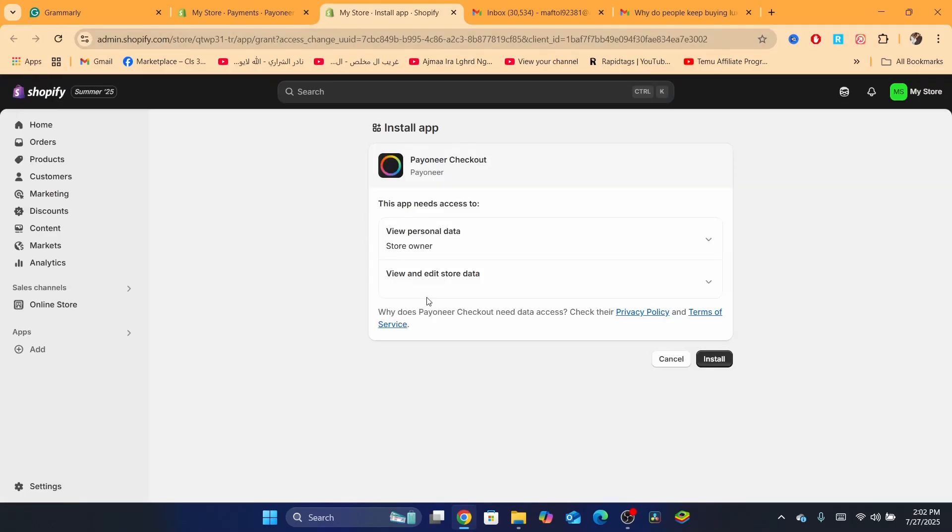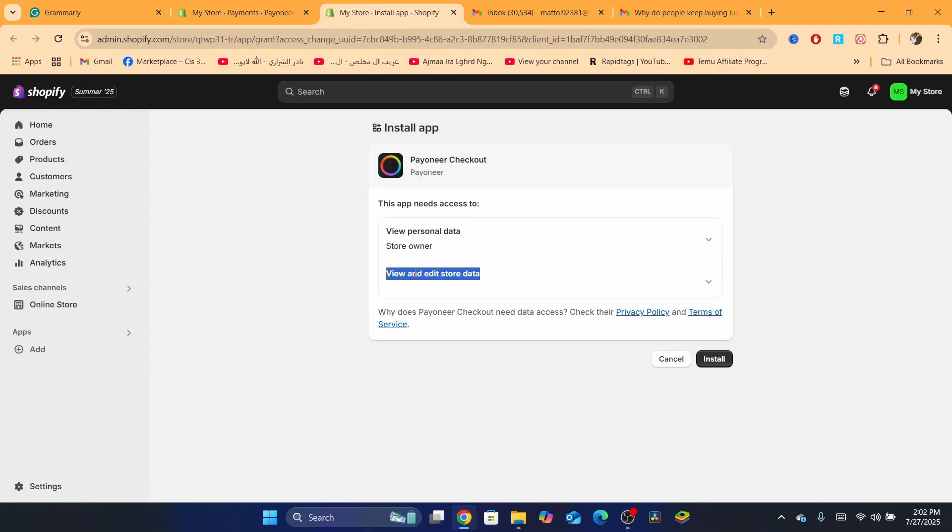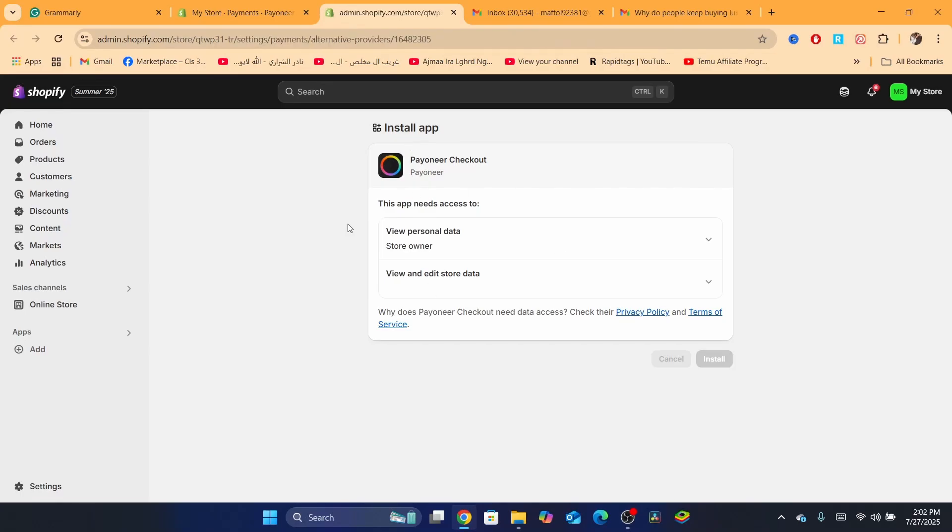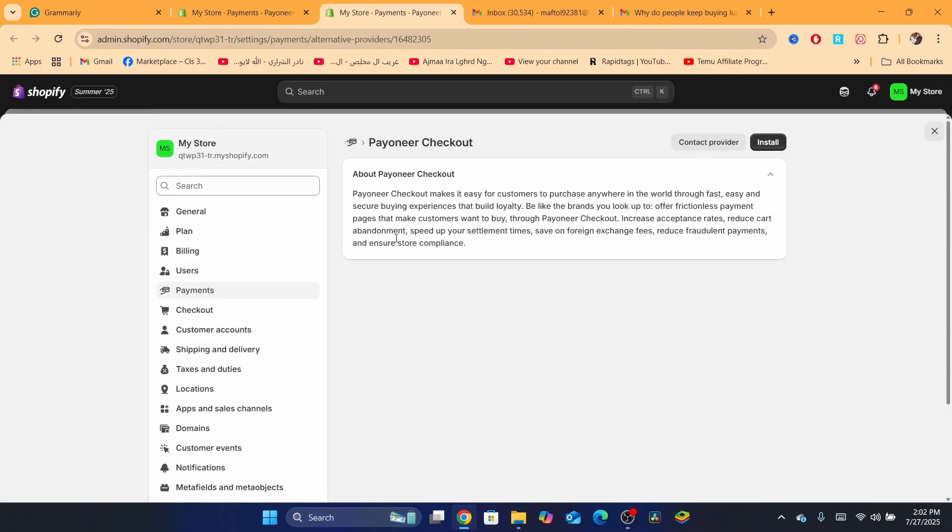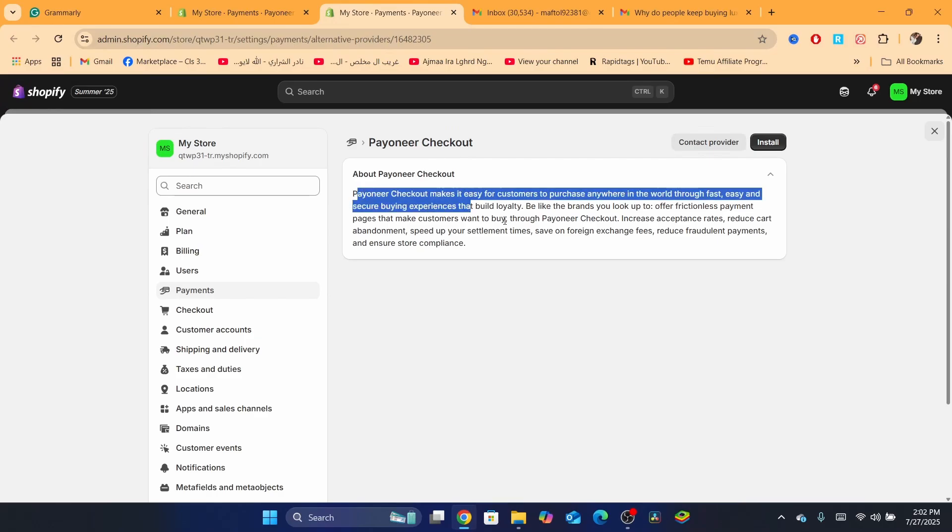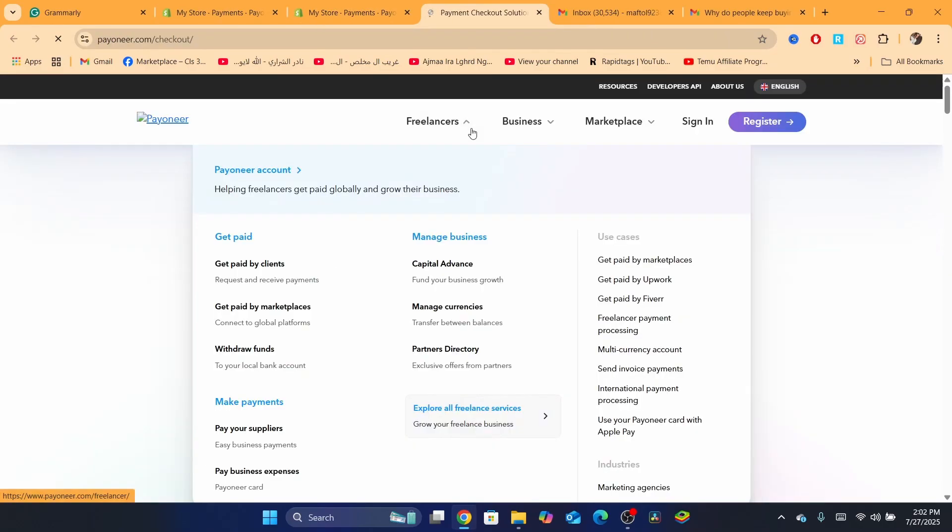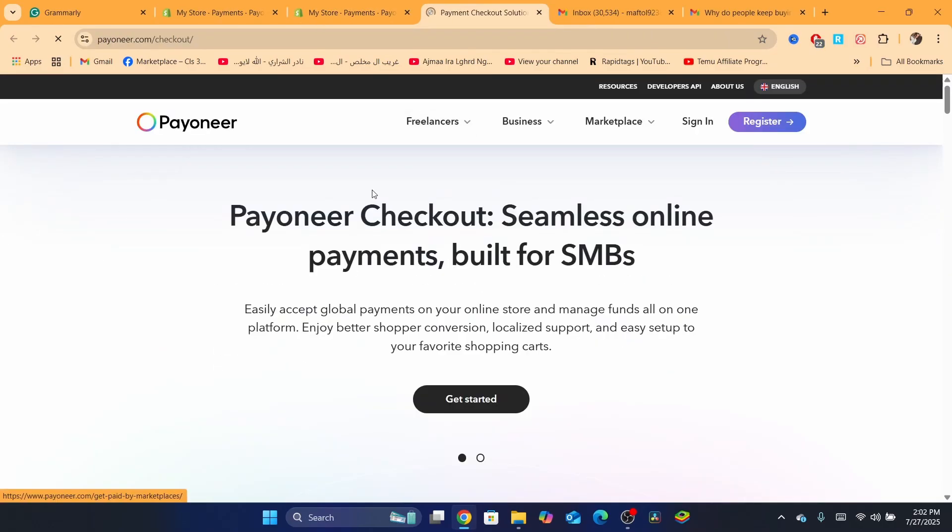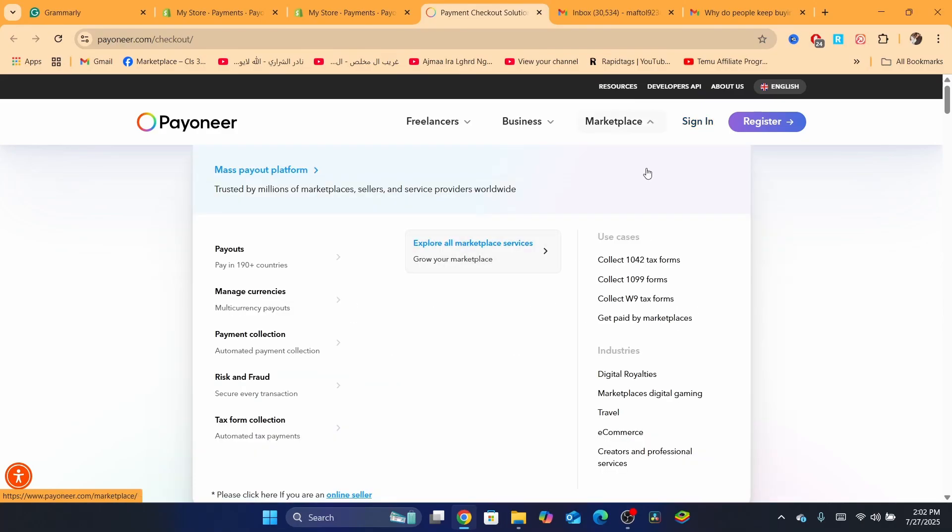When you click on Install, here is the trick. This app needs access to view personal data and view stored data. Doesn't matter, just click here on Install. When you click on Install, it says here Payoneer checkout. You want to click on Install, and it's going to take you directly to Payoneer checkout seamless online payments.